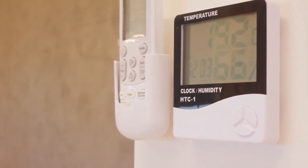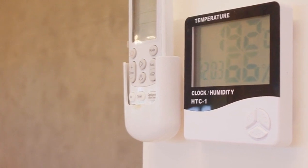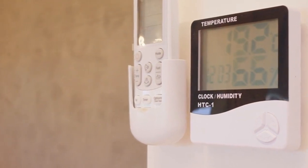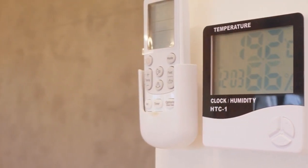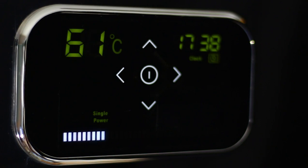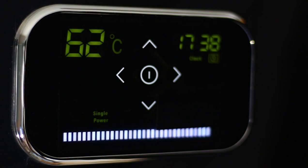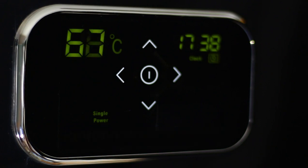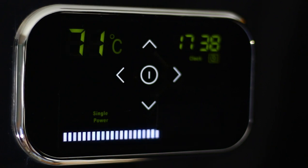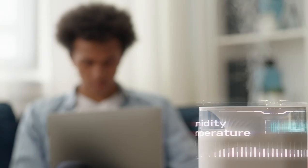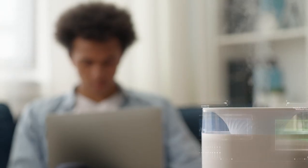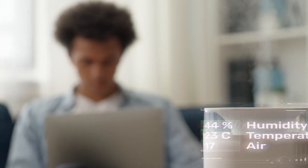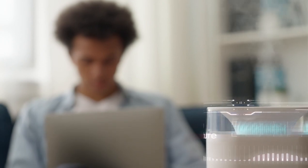Controlling your Carrier air conditioner with Apple HomeKit enhances the comfort of your home while making it smarter. If your Carrier AC is HomeKit compatible or works with a HomeKit-enabled smart thermostat, this integration is straightforward. Devices like the Carrier Infinity Thermostat that support HomeKit make this possible.